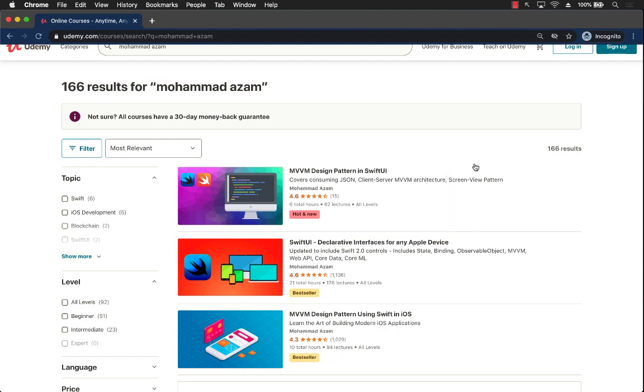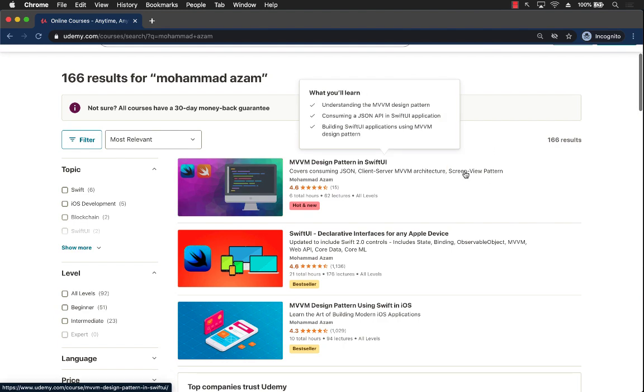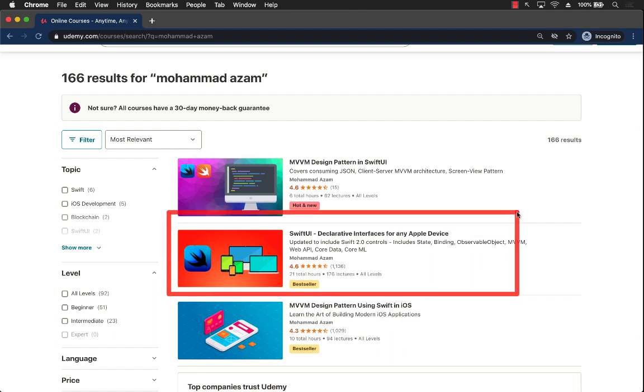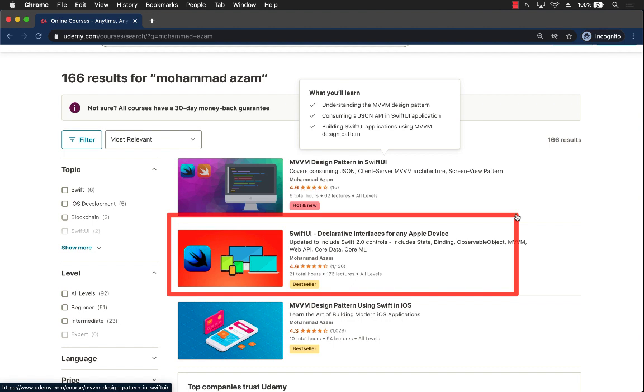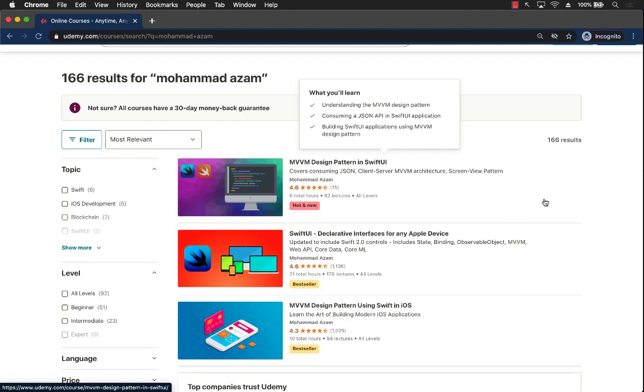If you are looking for a course to just get started and also learn advancements in SwiftUI, then I have a separate course for you which is SwiftUI Declarative Interfaces for Any Apple Device. This is a 21 hour course and it covers every possible thing you can imagine about SwiftUI. This is also the best-selling course.